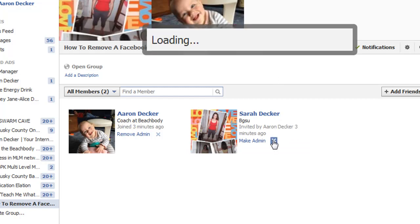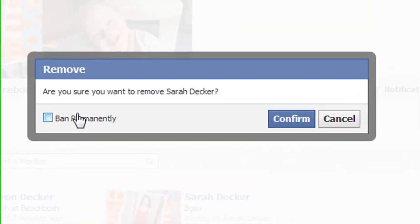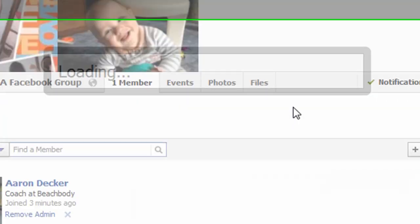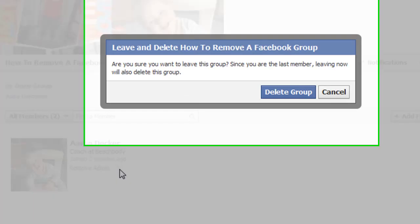You can also ban somebody from a group if you want, but I'm just going to simply confirm and delete my wife and then I'm going to delete myself.